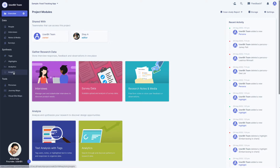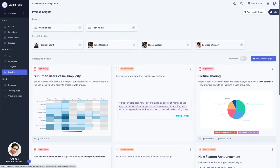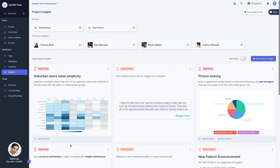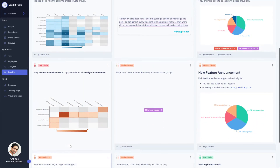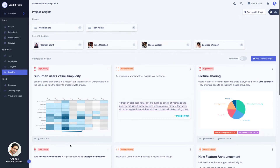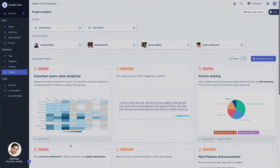The insights section not only lets you collect all your research findings in one place, but also allows you to organize and present it right from the platform. Insights can come from pretty much any part of the research, and so there are several places within the Userbit platform where you can create an insight. Let's go through them.